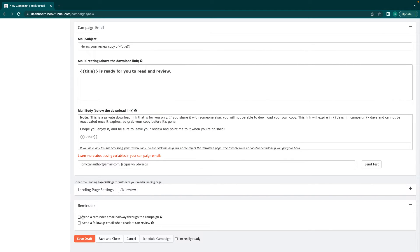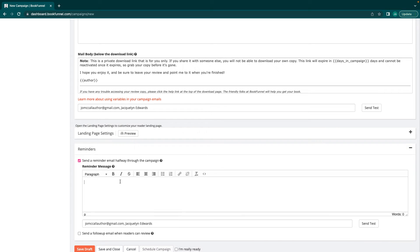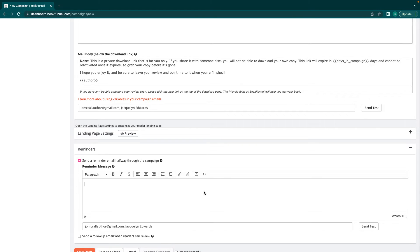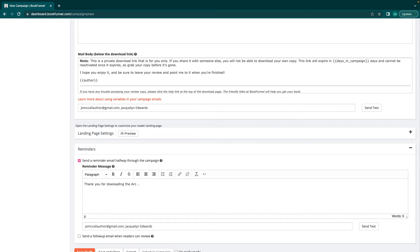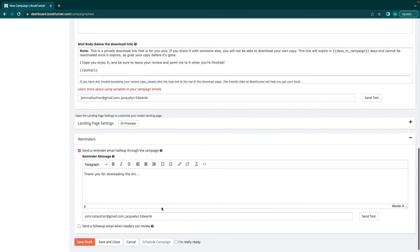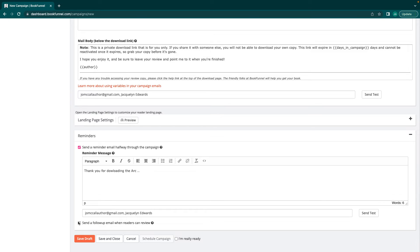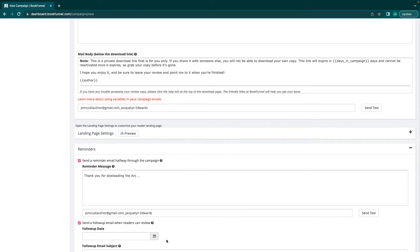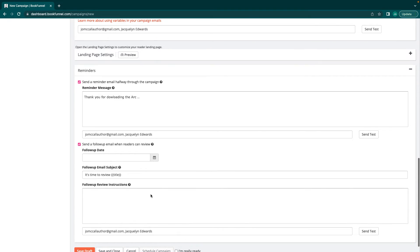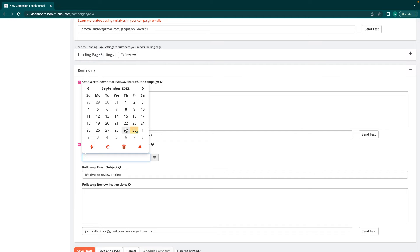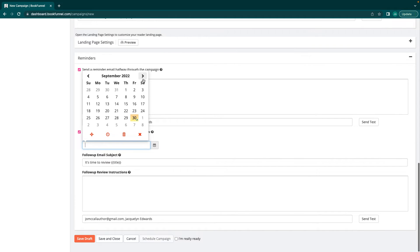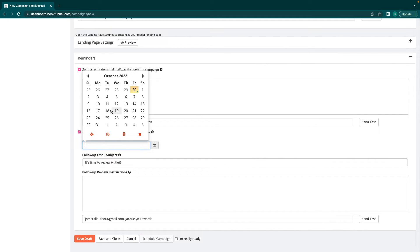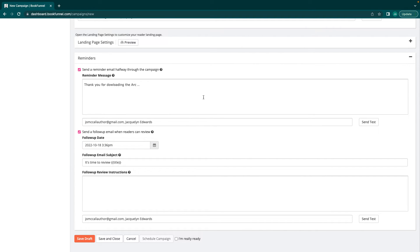Then I always send a reminder email halfway through the campaign. And this reminder message, when I put in here, you know, thank you for downloading the ARC. Here are the review links. So this will send it seven days into the campaign. And then I always select send a follow-up email when the readers can review. I set the follow-up date manually. So if I'm sending out my ARC on the 13th and my book releases on the third, I'm going to make sure to do it two days before and say, don't forget to review, please. It's follow-up email subject and things like that. You can put the instructions with more links in it if you want to.